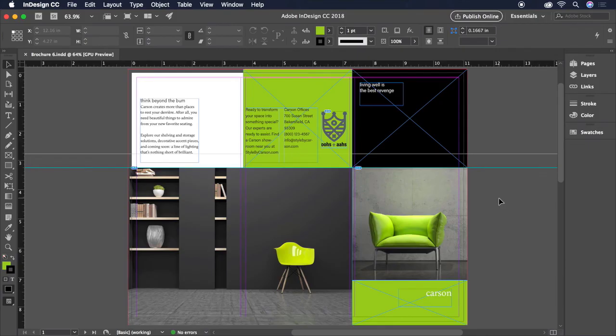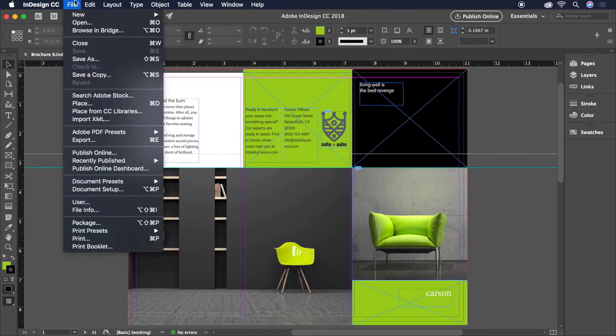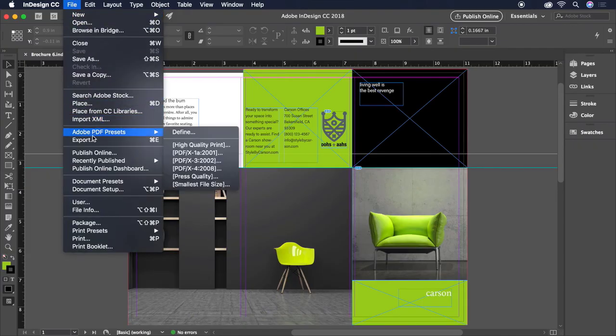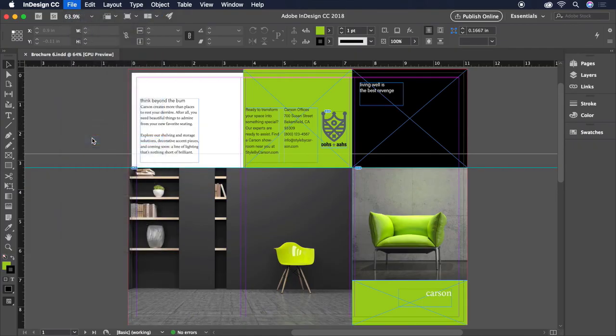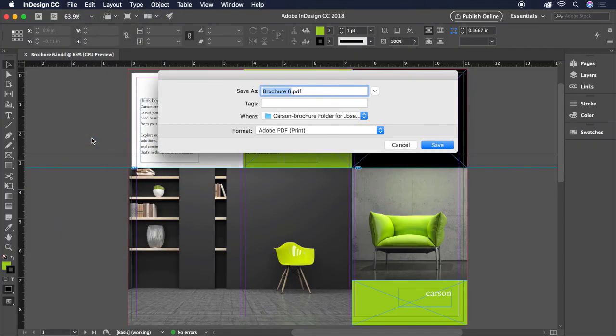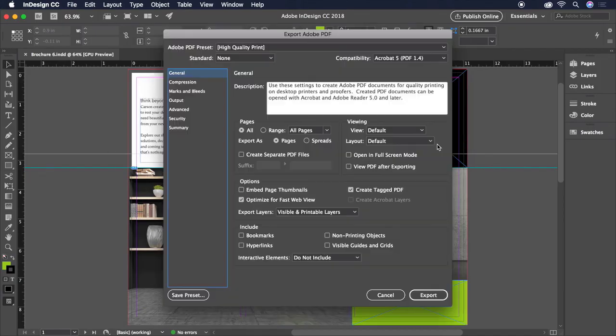Now, we're finally ready to print and share our document. Let's start by creating a PDF for print. Head up to File and choose Export. Here, we choose a name and destination. I'll stick with the defaults and click Save. In this dialog box, we can make some choices based on the intended use of the document.